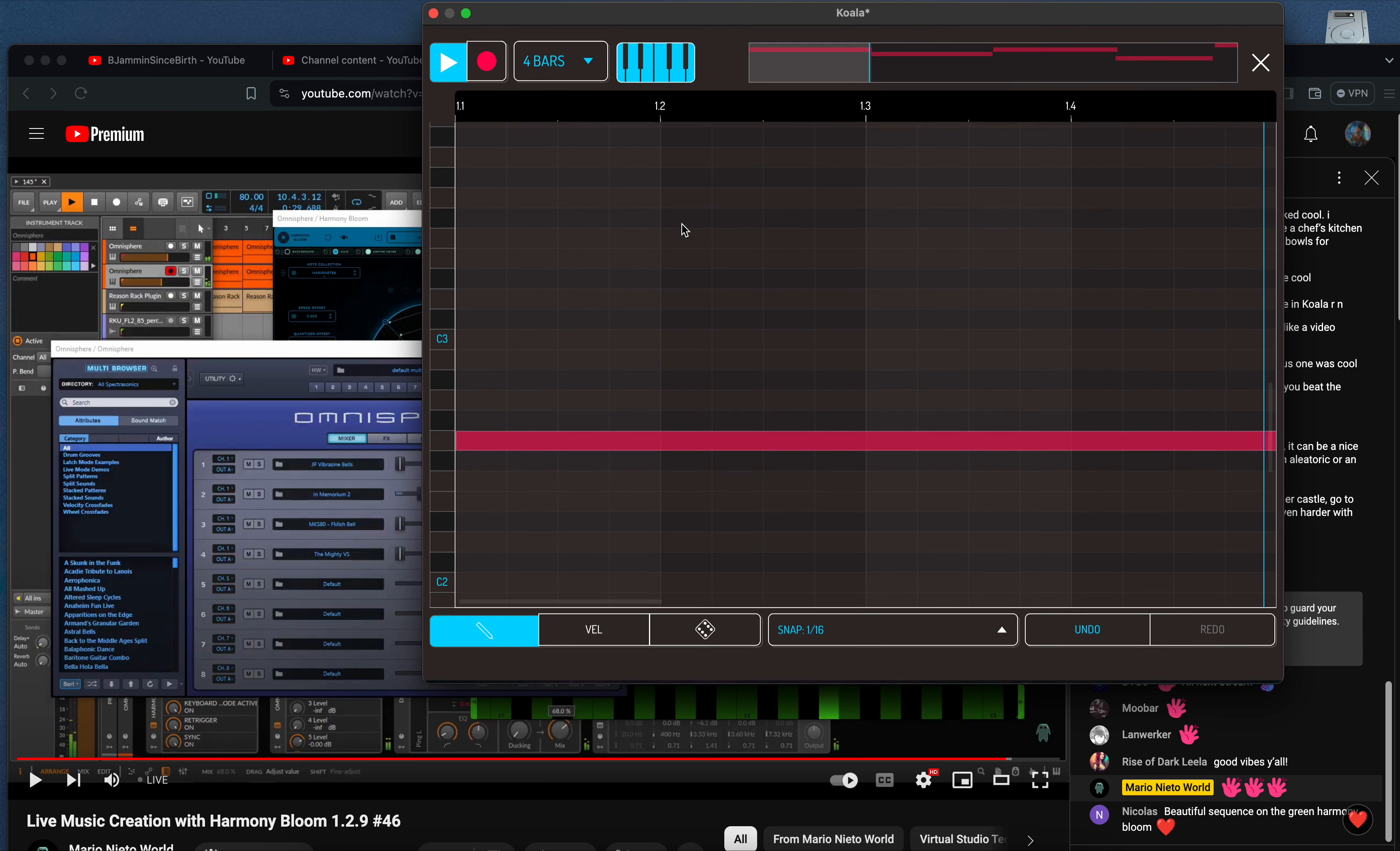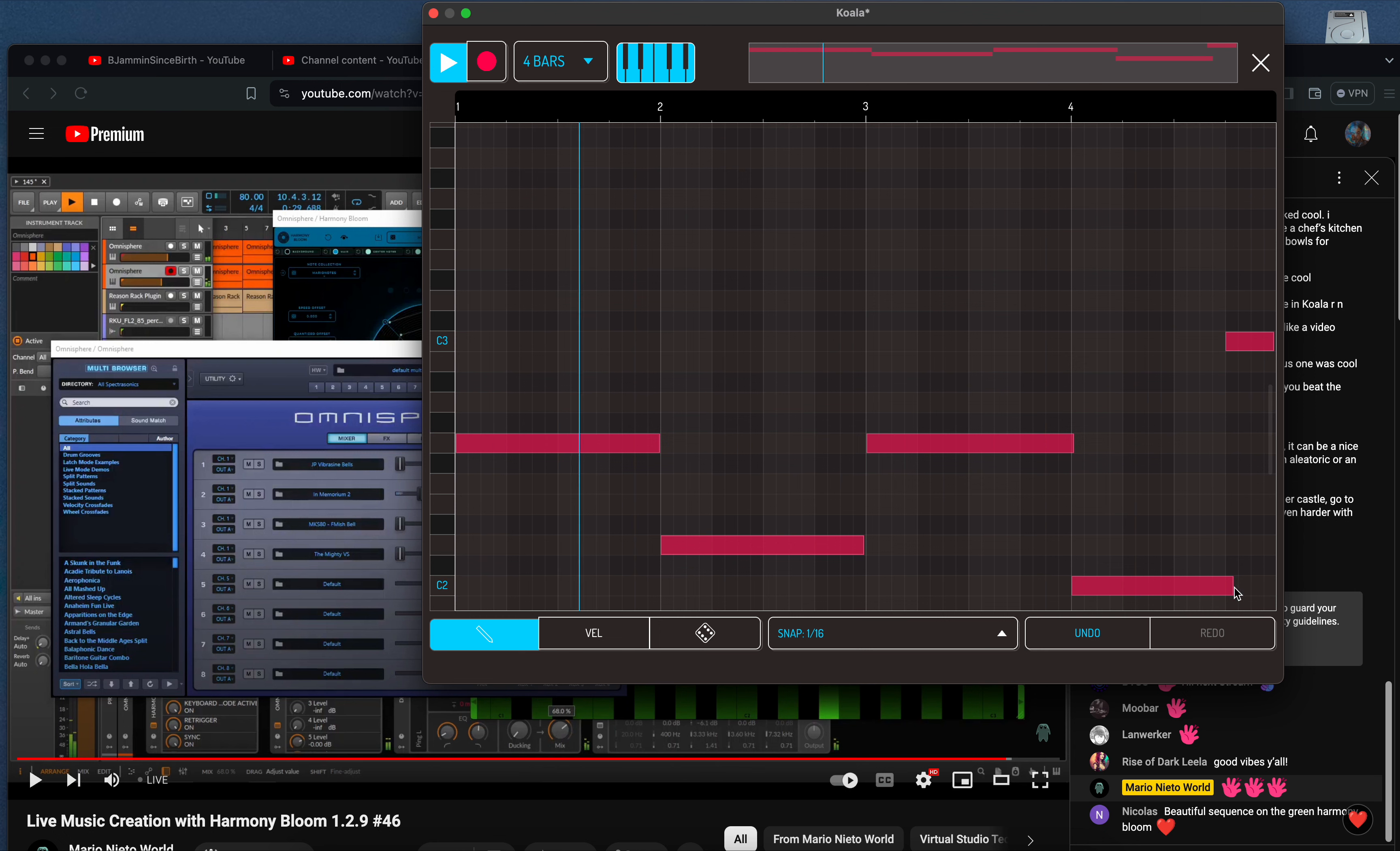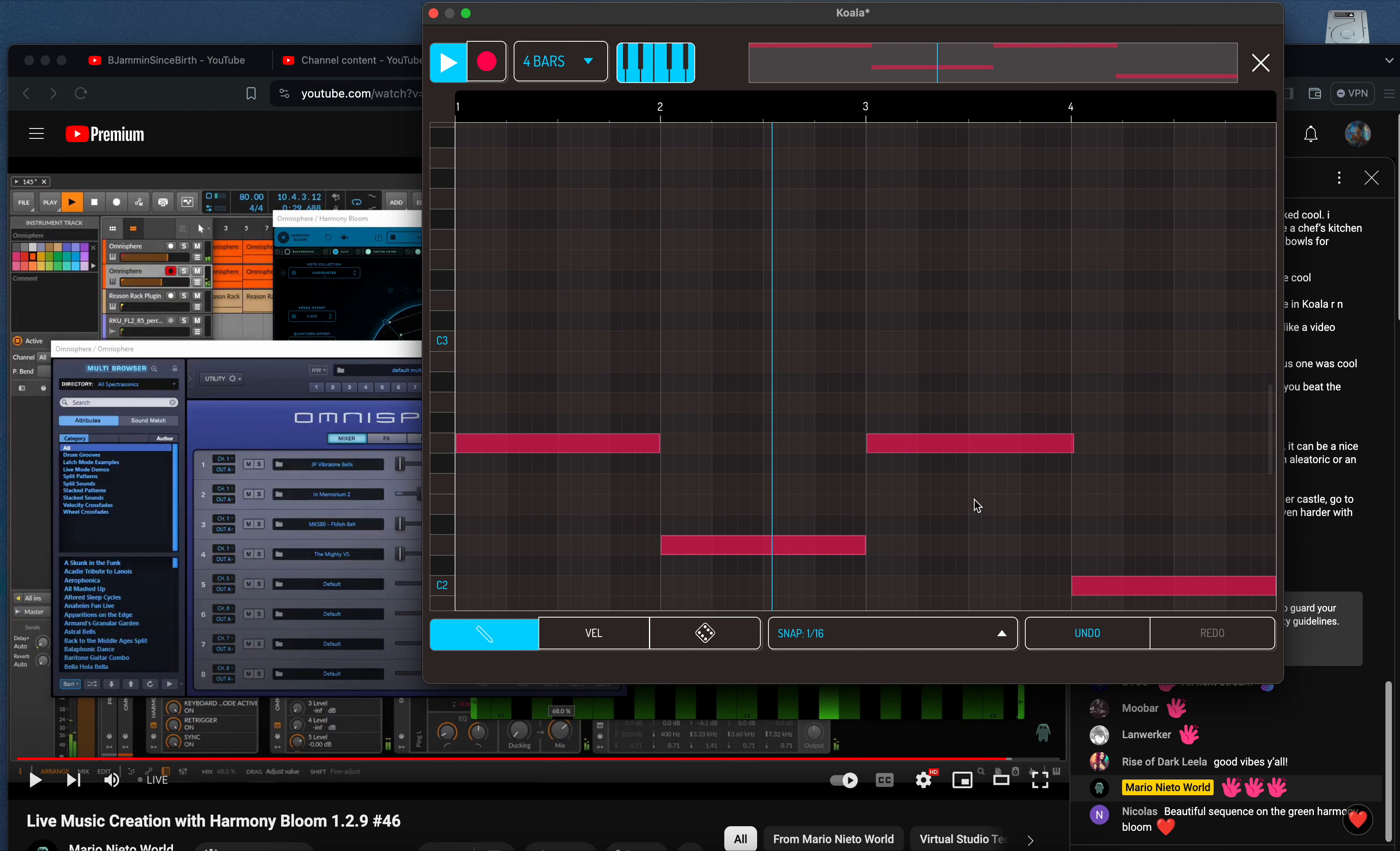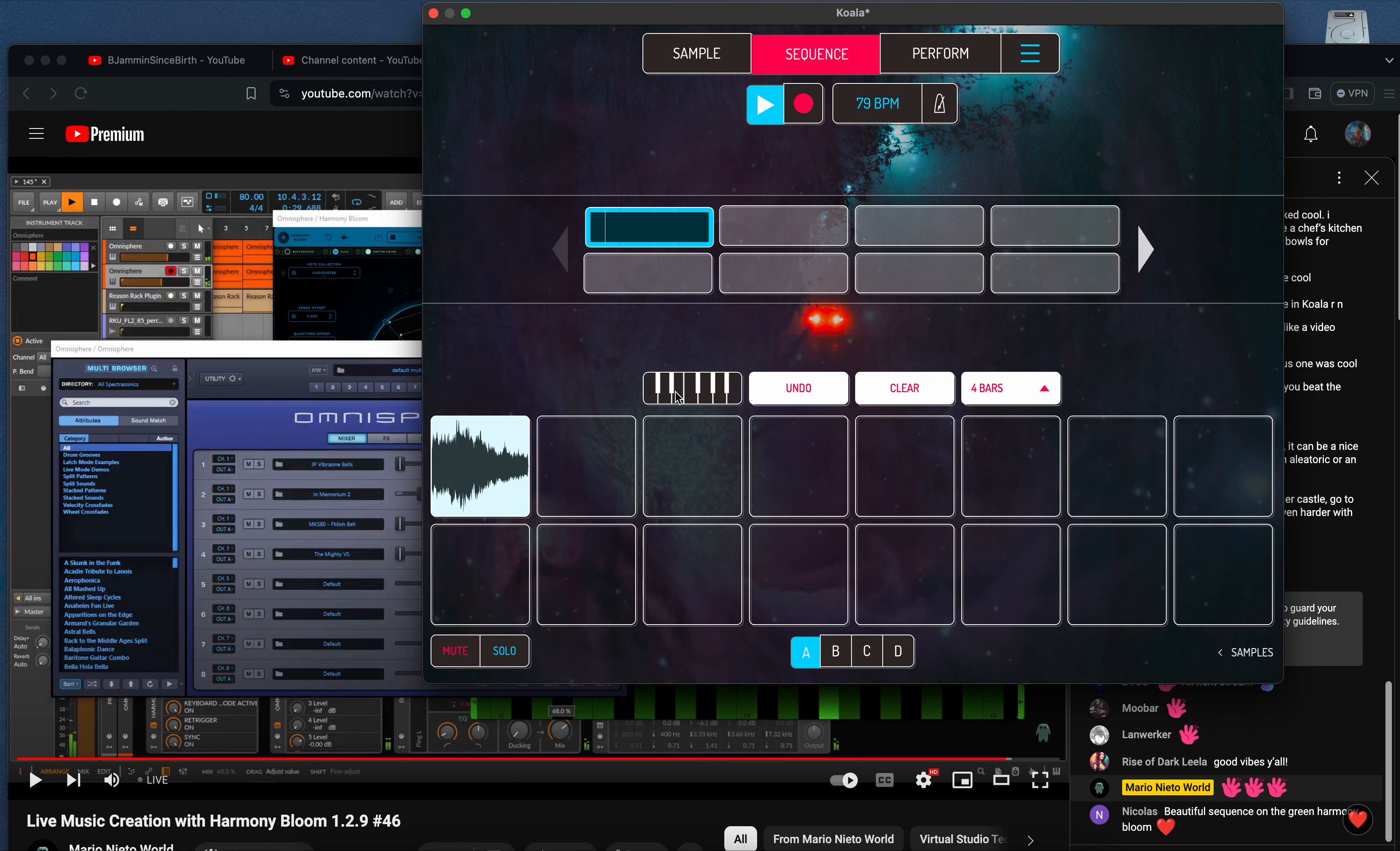I don't like that last note on there. I'm actually just going to extend this note and get rid of that note. Okay cool. So I made a bed, like a soundscape bed right there.